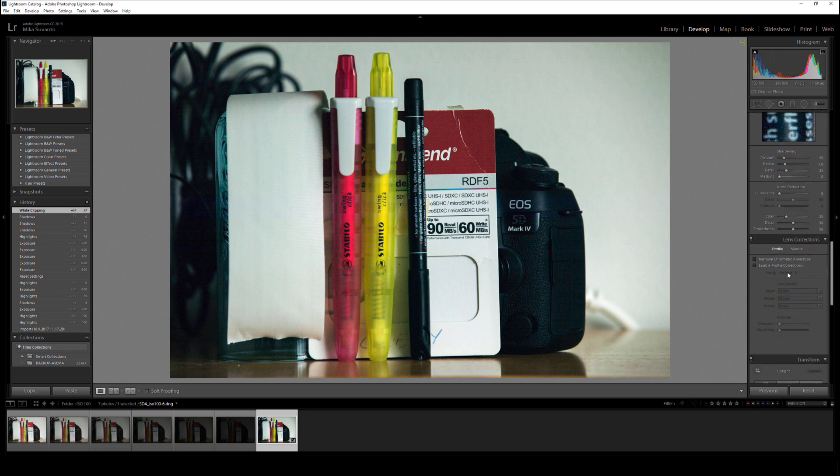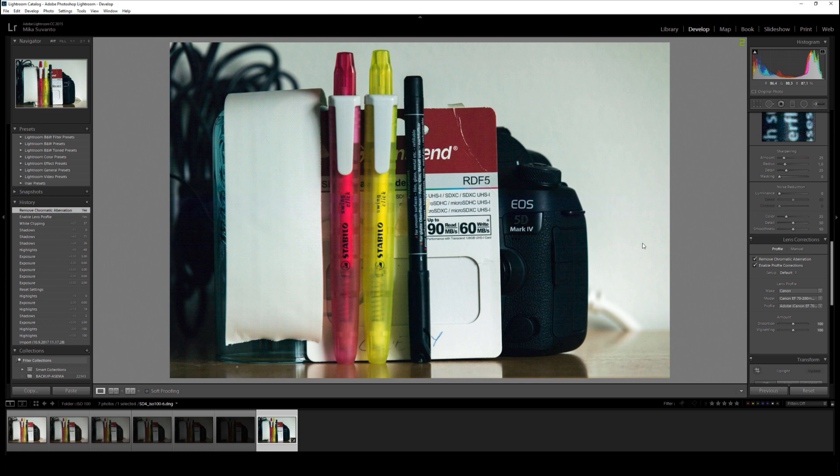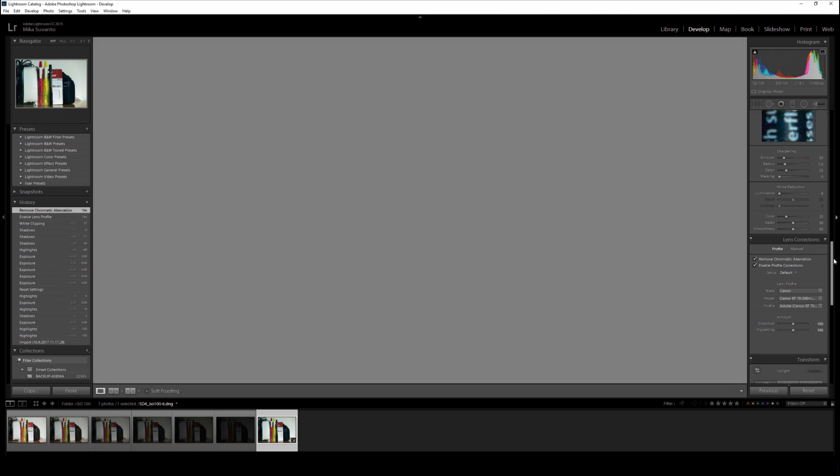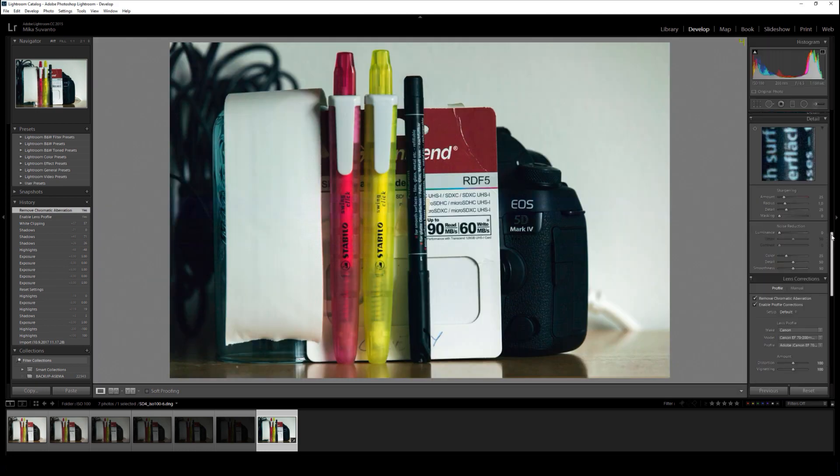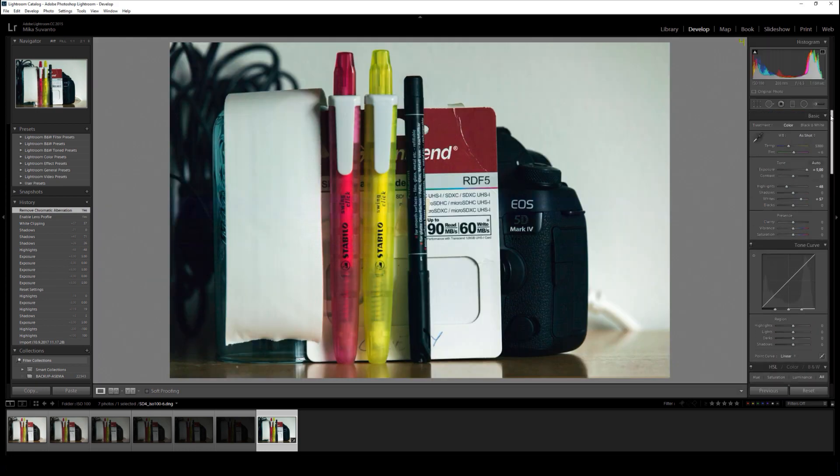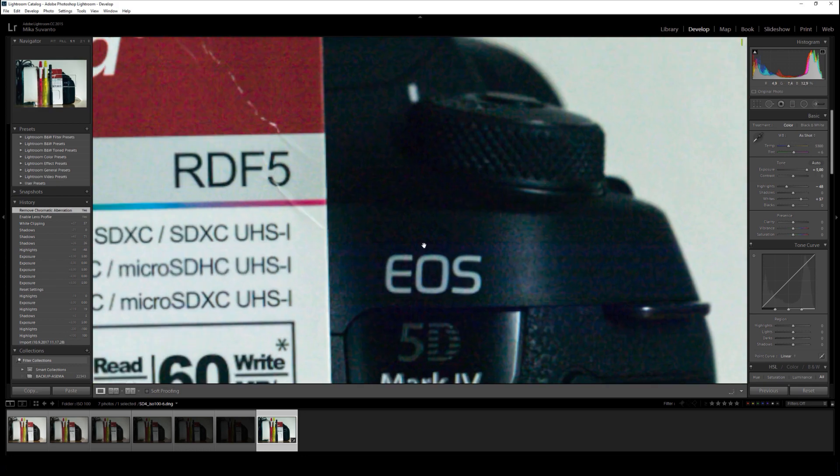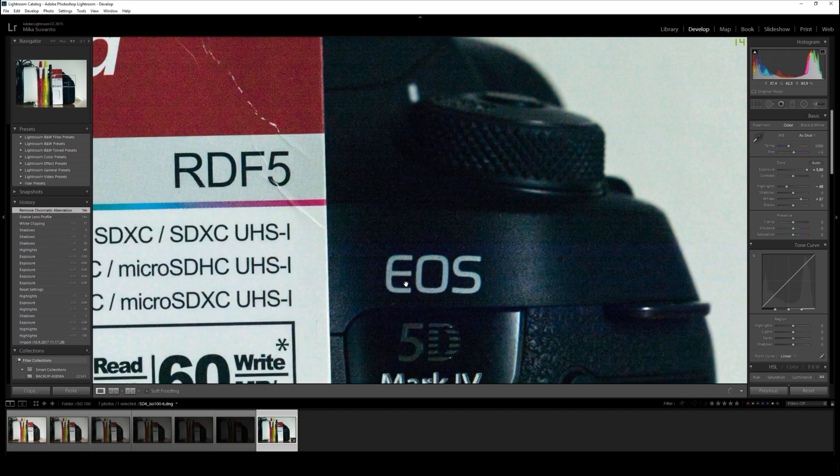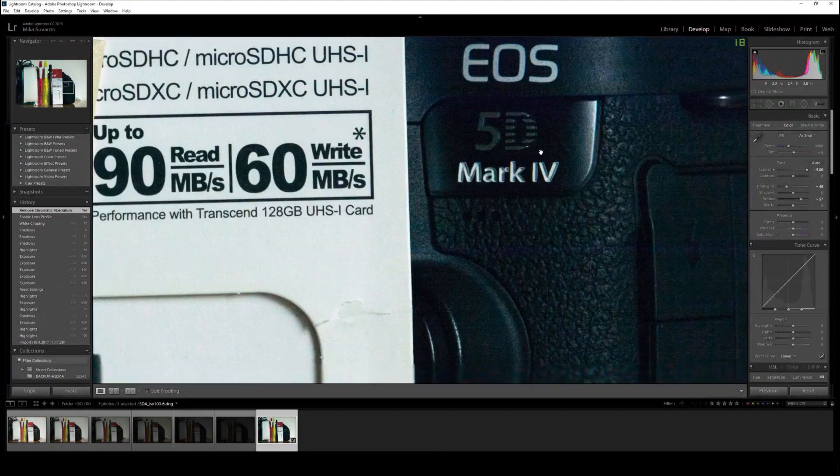I try to rise with whites, and yeah, as we can see it can handle pretty well that way. This is six stops below the correct exposure, and yeah, there we can see these small lines.